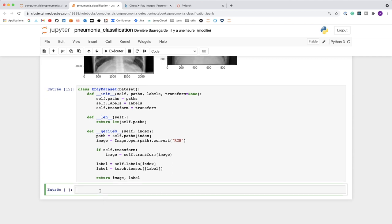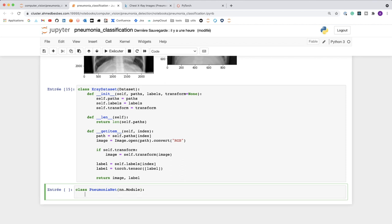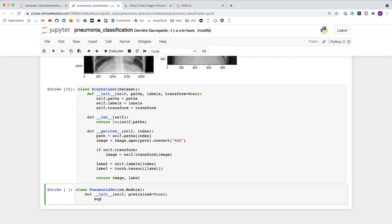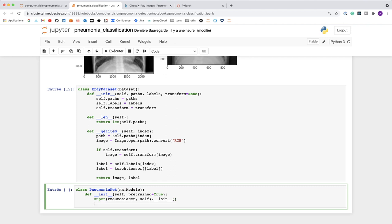Now let's define a model that takes an image tensor and returns a prediction. I'm calling it PneumoniaNet, and it inherits from nn.Module. In the constructor, I set a pretrained argument to True by default. I call super(PneumoniaNet, self).__init__() since I'm inheriting a class.